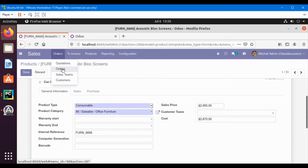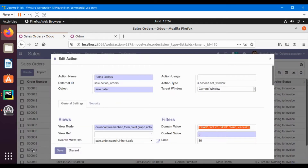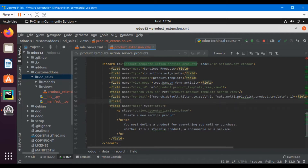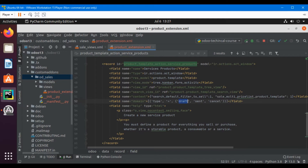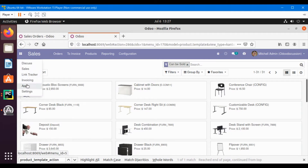Let me copy the domain format from the Sales action so that we can minimize errors. I'll copy it, go to the editor, and after this tag I will add the field name equal to 'domain', close this tag, and then add the domain. Here I will add the name of the field which is 'type' equal to 'service'. So I've added a domain to show only those products whose type is service. Let me upgrade this module and then check the effects.